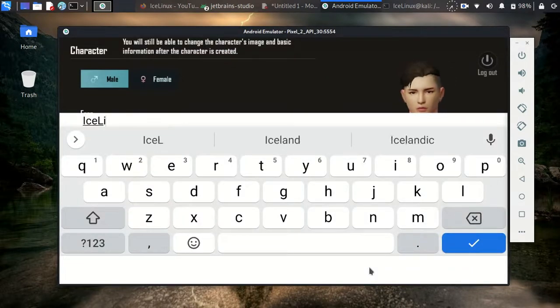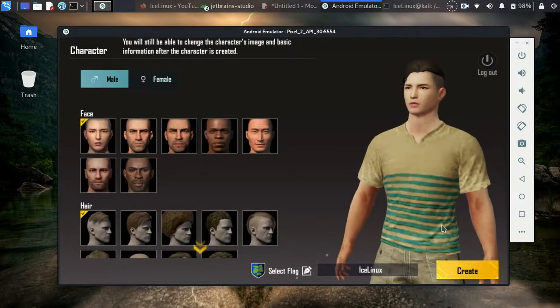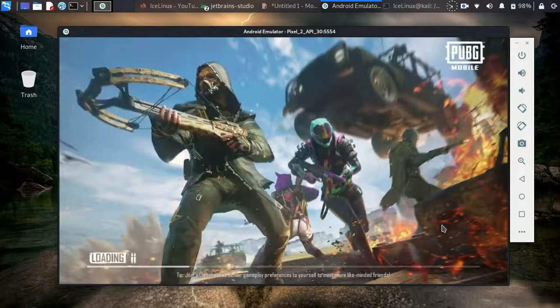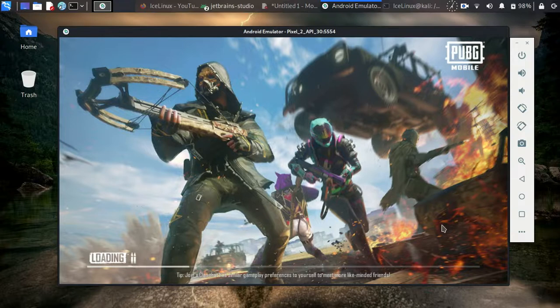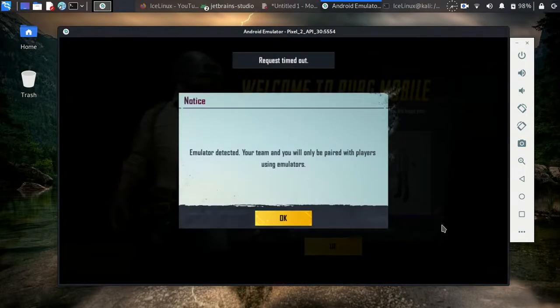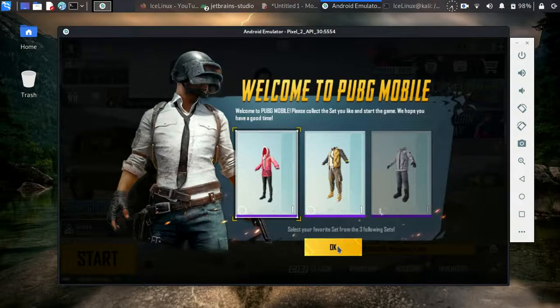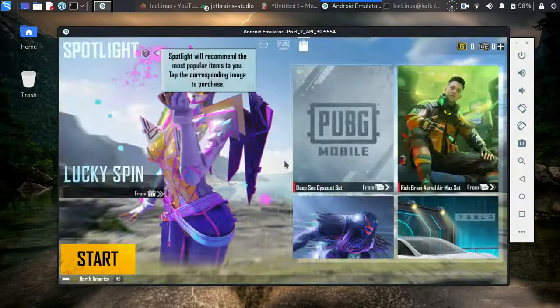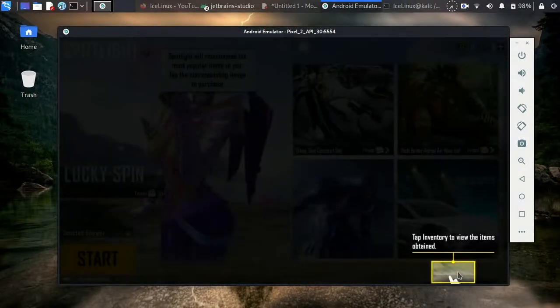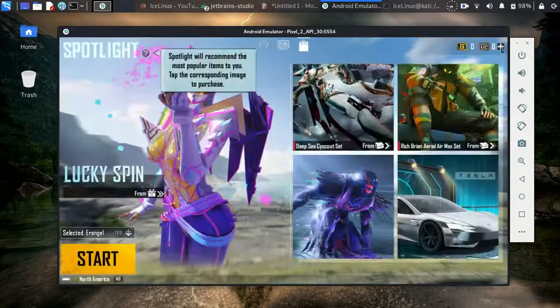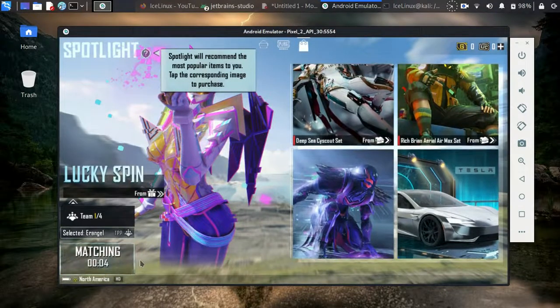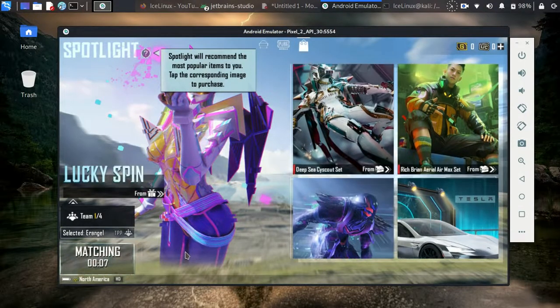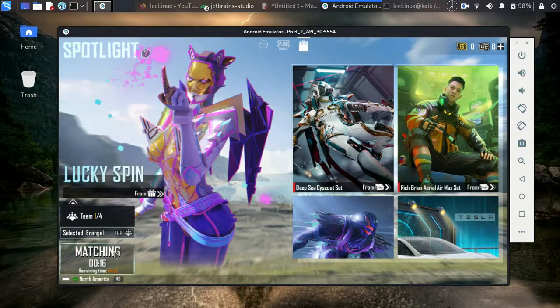Here, PUBG recognizes you are using a simulator or emulator, so you can just play with persons who are playing with emulator.